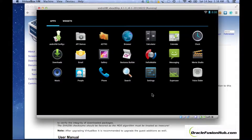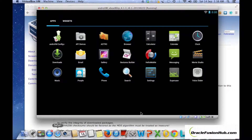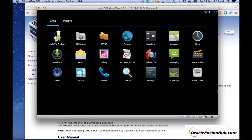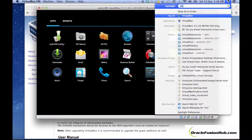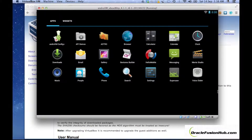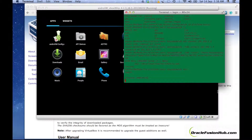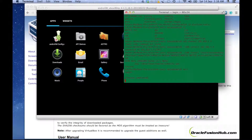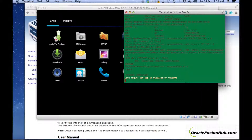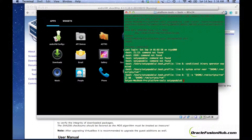Now I have the Android Emulator running on my machine. To deploy applications to this Android JVM, I'm not running JDeveloper for this session — we don't need it. Go to the terminal. Since I'm showing this on Mac, the steps on Windows might differ a little bit, but the logic will be more or less similar. On Windows, go to the command line.